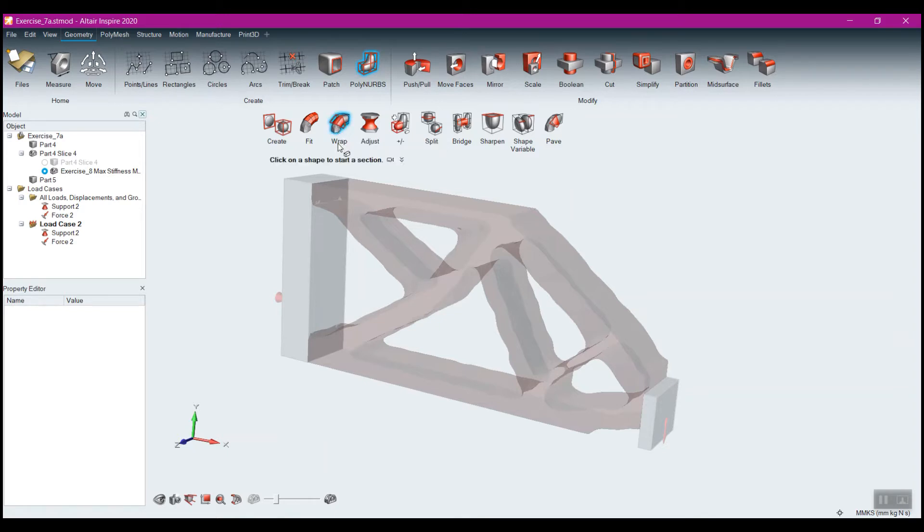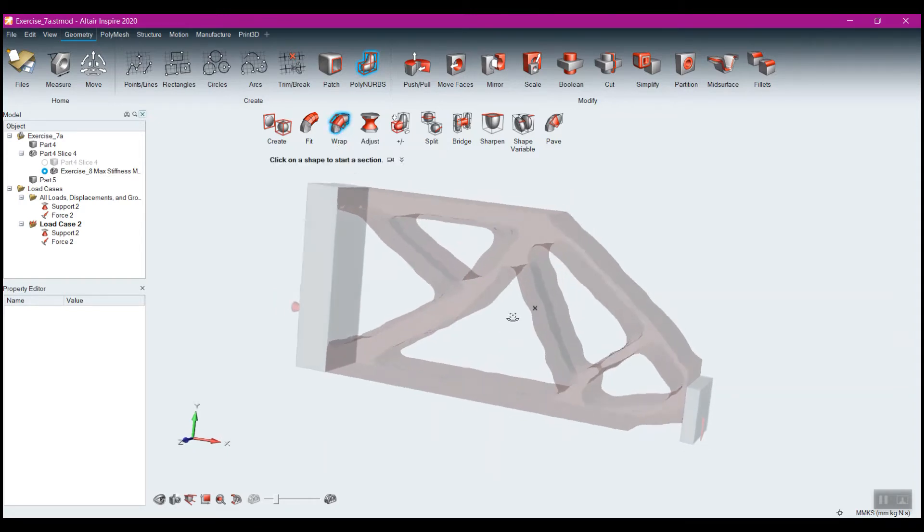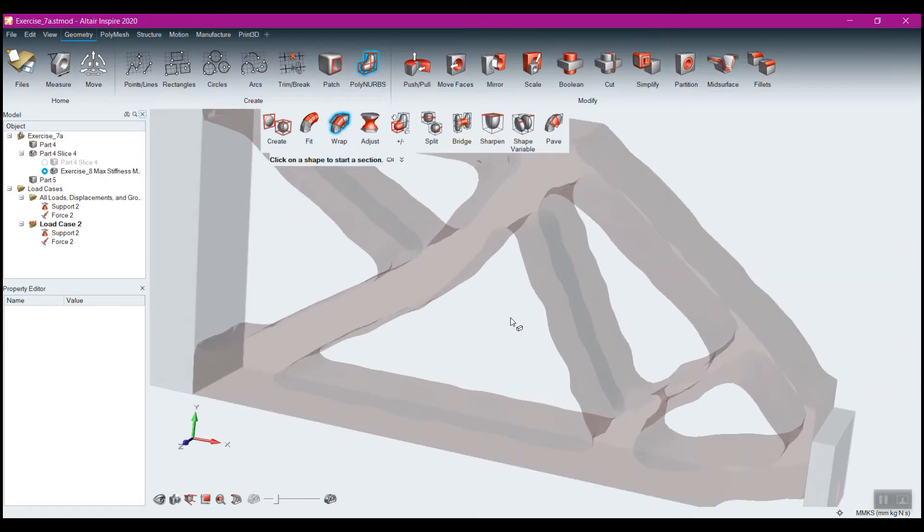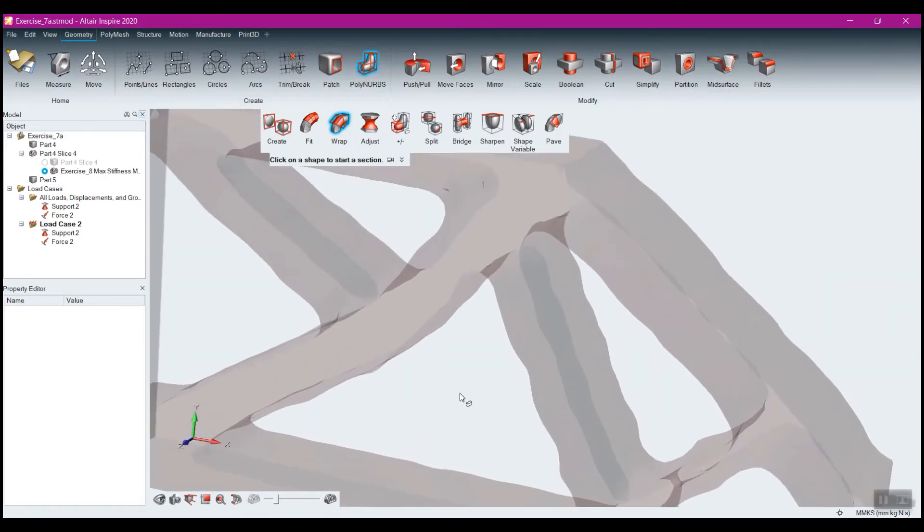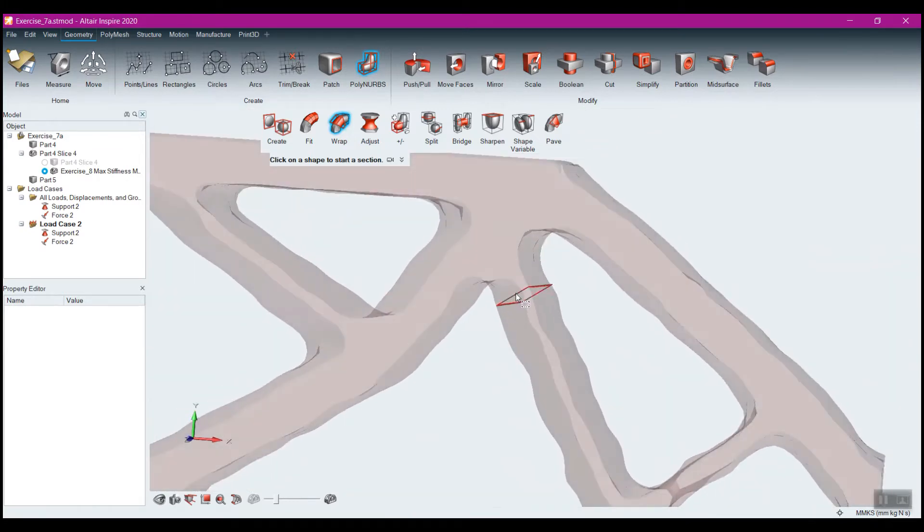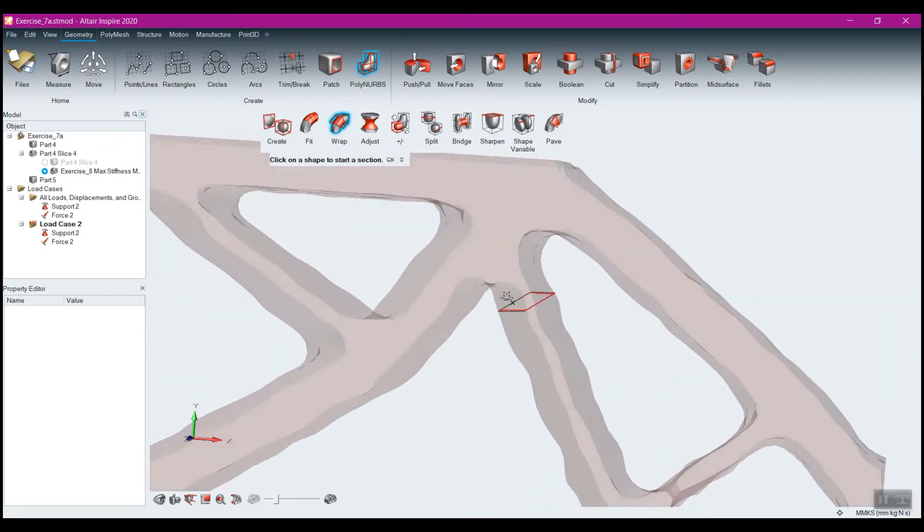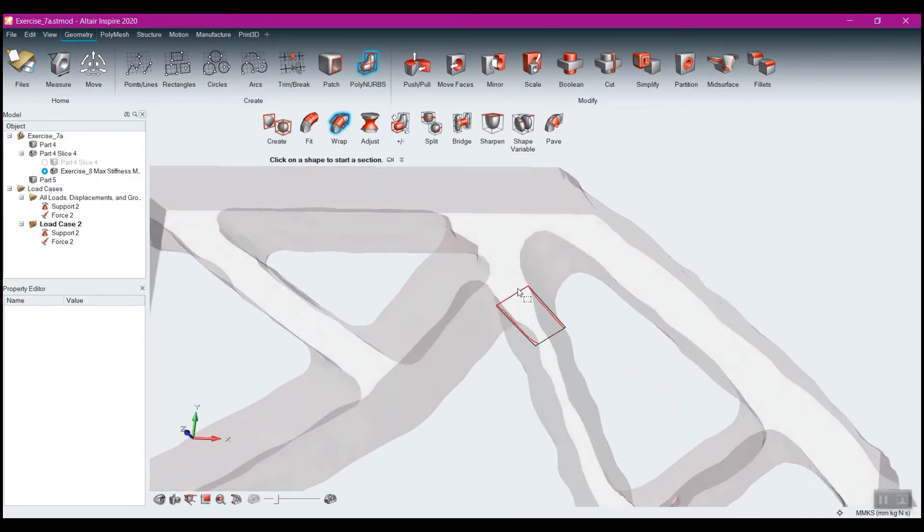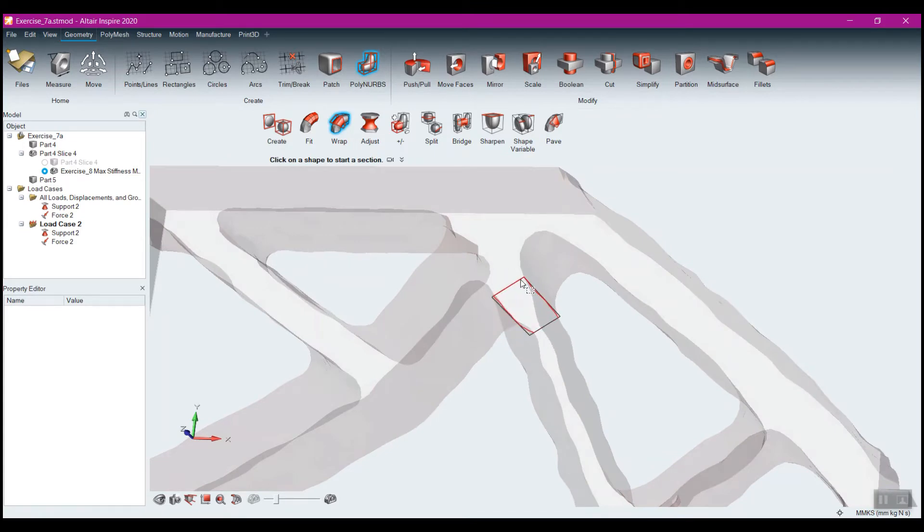What the Wrap tool does when I select that is it detects the cross-section of your optimized shape, and as you can see it draws a red kind of cross-section, and then fits a rectangle around that.